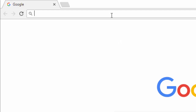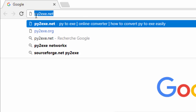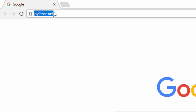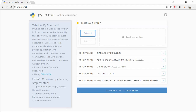Go to www.py2exe.net. Choose your Python version and upload your script.